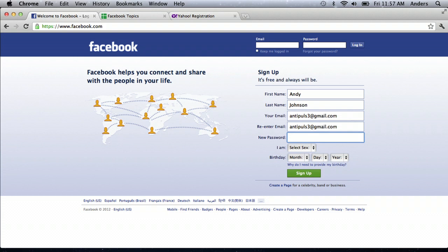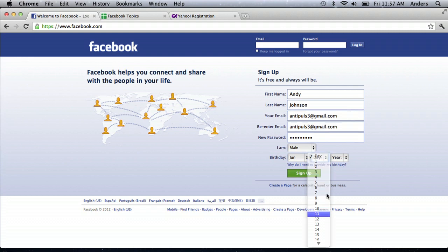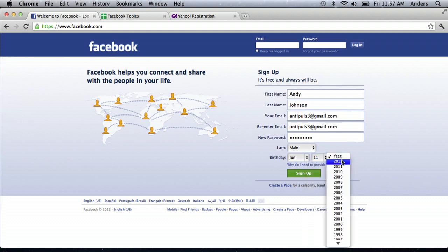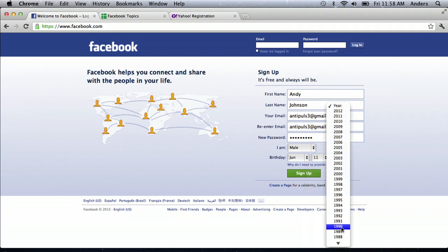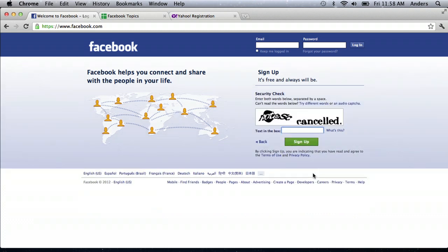My password, my gender, and my birthday. So now I'll click sign up, and that's when it gets really interesting. I'm gonna click sign up, another CAPTCHA comes up.